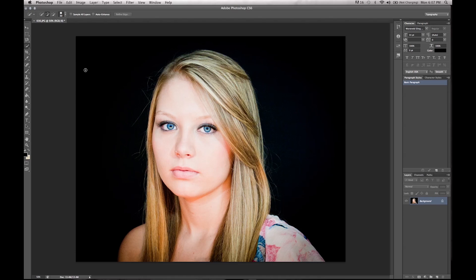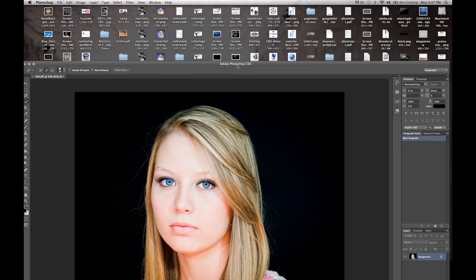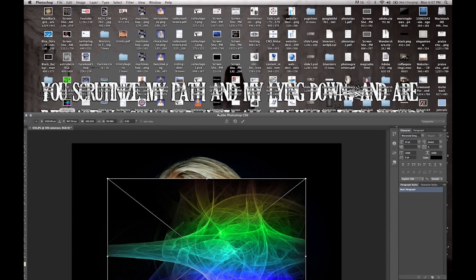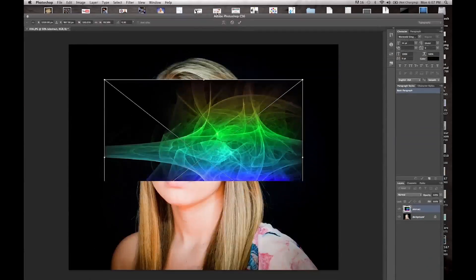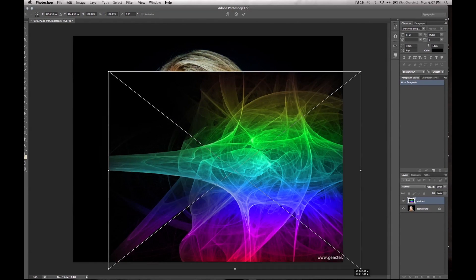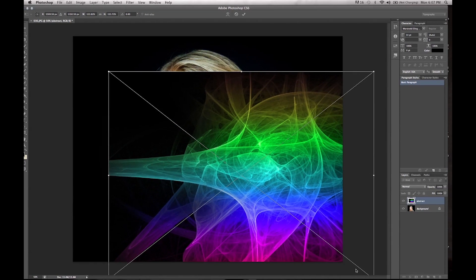First, go ahead and open the image that you want to change. Then find your background — I'm going to select this background here and go ahead and resize it to the size of your picture.